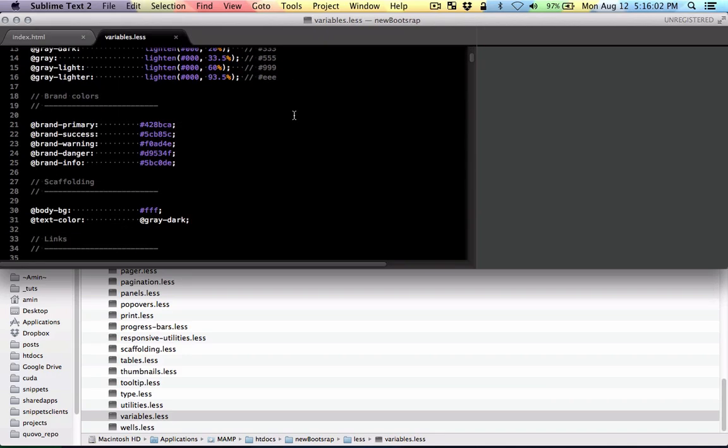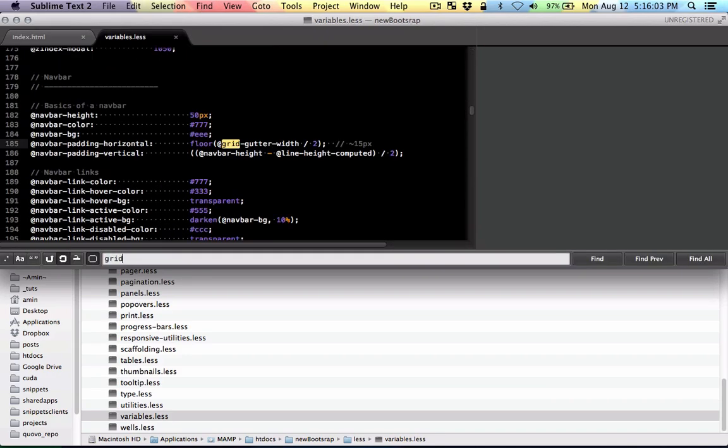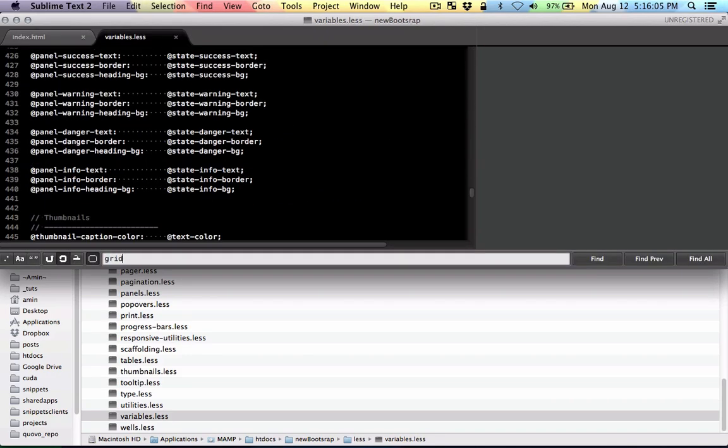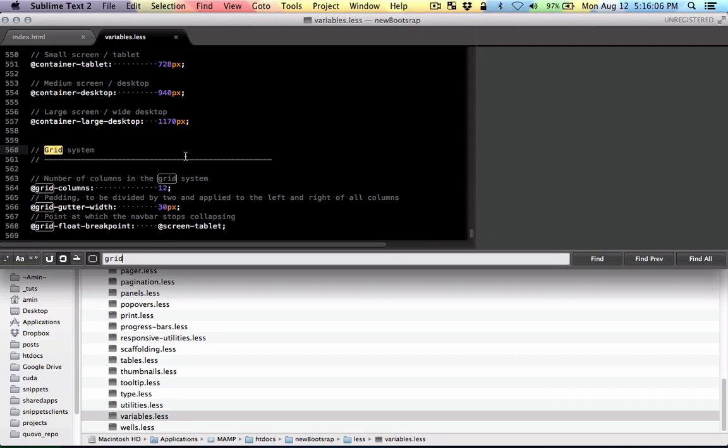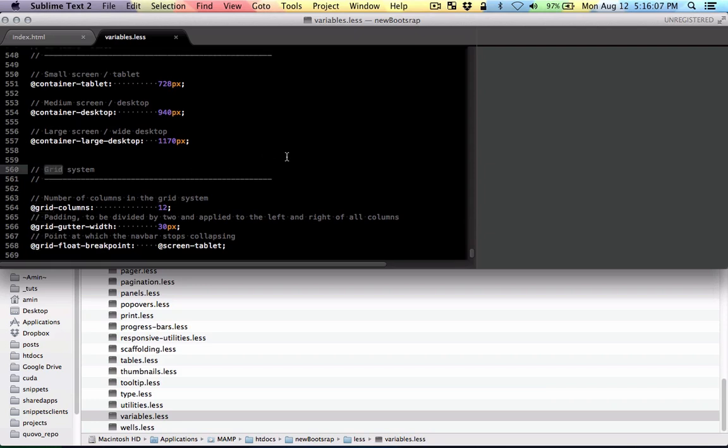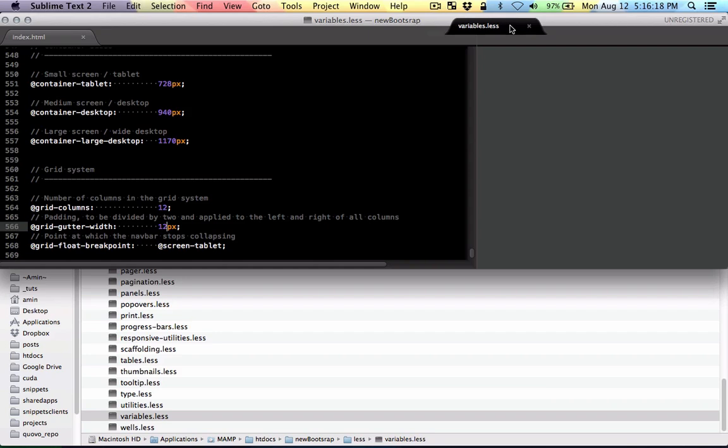And I'm going to go all the way down in the grid section. Just look for grid system. So here are the variables. This determines the distance between columns. I'm just going to change this to 12 pixels.